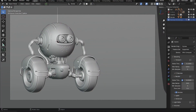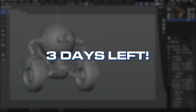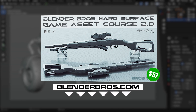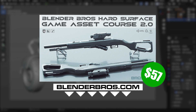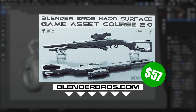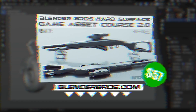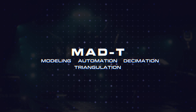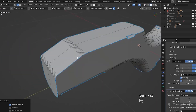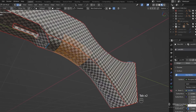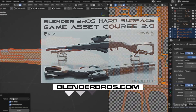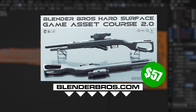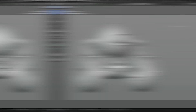If you're not on our email list, there are still three days left to pick up our entire hard surface game asset 2.0 course for just 57 bucks. We have not run a sale this low for this course in months. This program teaches our hard surface game asset workflow for Blender, a very unique workflow that applies specifically for hard surface game assets and even allows you to use NGONs very effectively. I'll link that in the description.